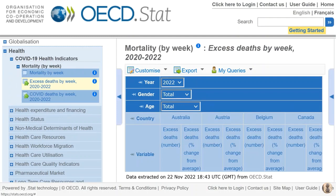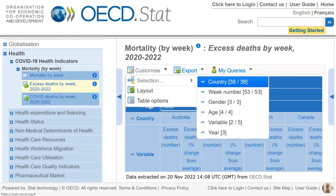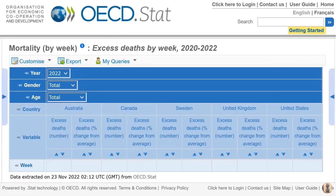This will show us a table of data with a whole bunch of countries included, but I'm only wanting to use those five countries that I mentioned previously. So you can simply click on Customize, then Country, and then select the countries that you wish to include. Here's the resulting table for Australia, Canada, Sweden, UK and the US.